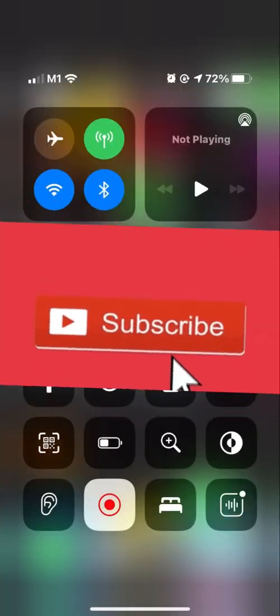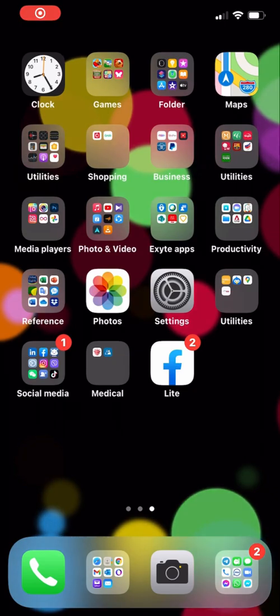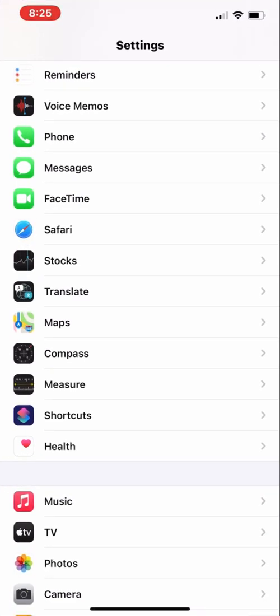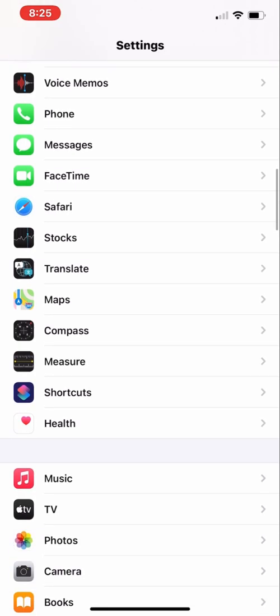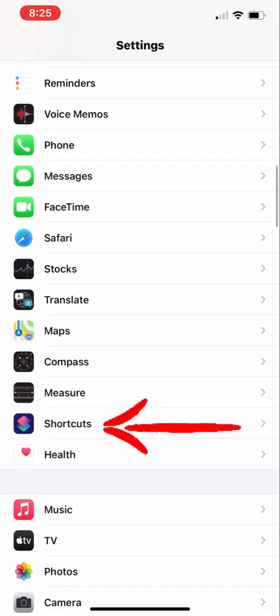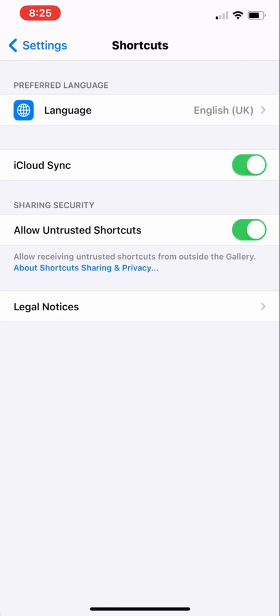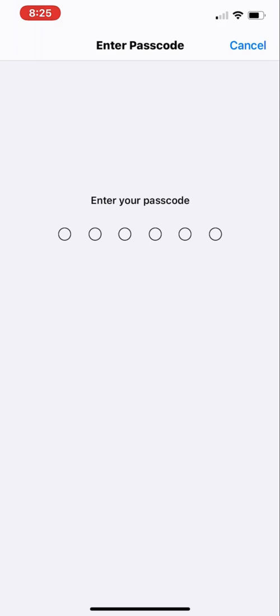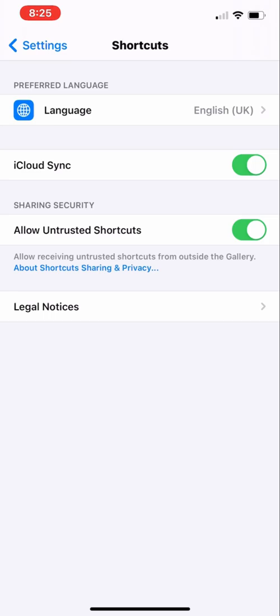First, go to your Settings and look for Shortcuts. We have to ensure that we allow untrusted shortcuts — we need to enable it. We have to enter the passcode of our iOS device to turn it on.